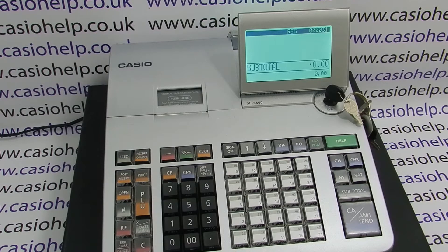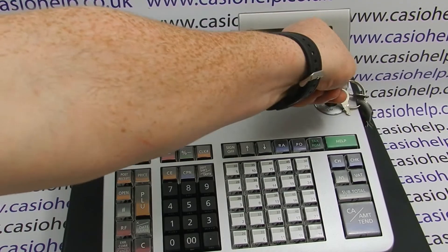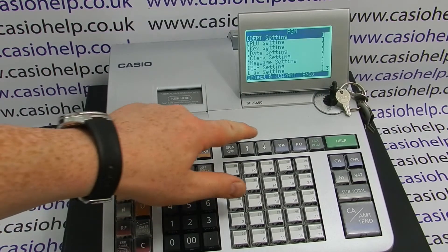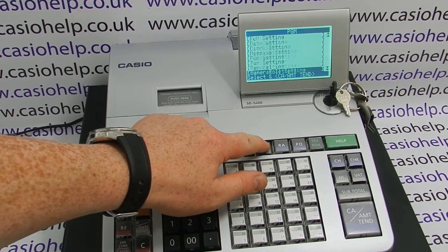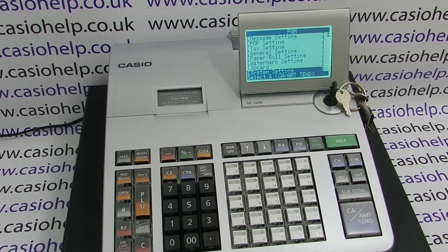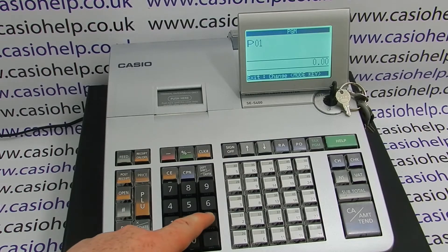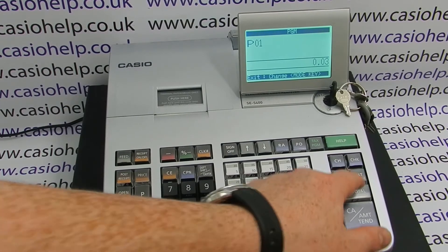First, turn the PGM key to the PGM position, then use the arrow down key to select system settings from the menu. When system settings is highlighted, press cash amount 10, then press number 3 on the 0-9 keypad followed by the subtotal button.